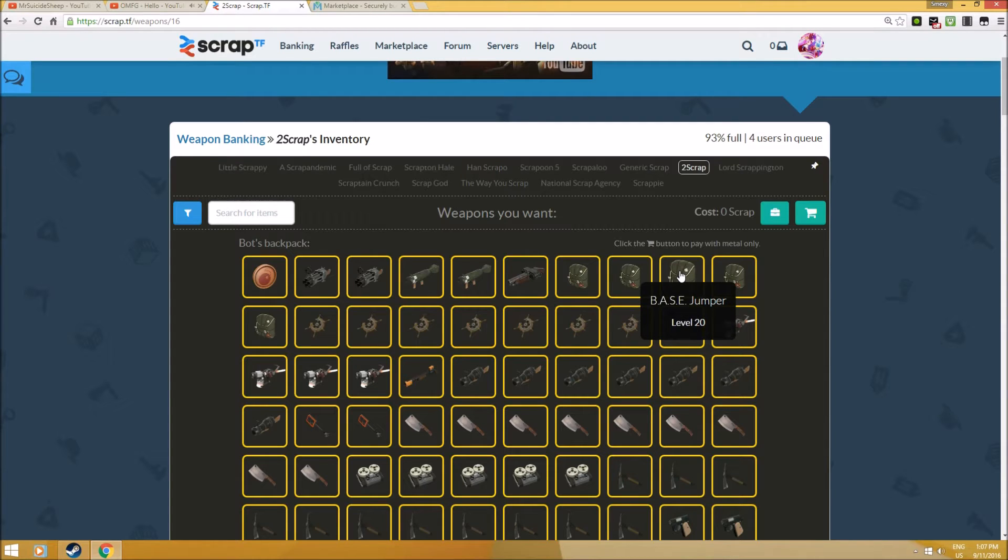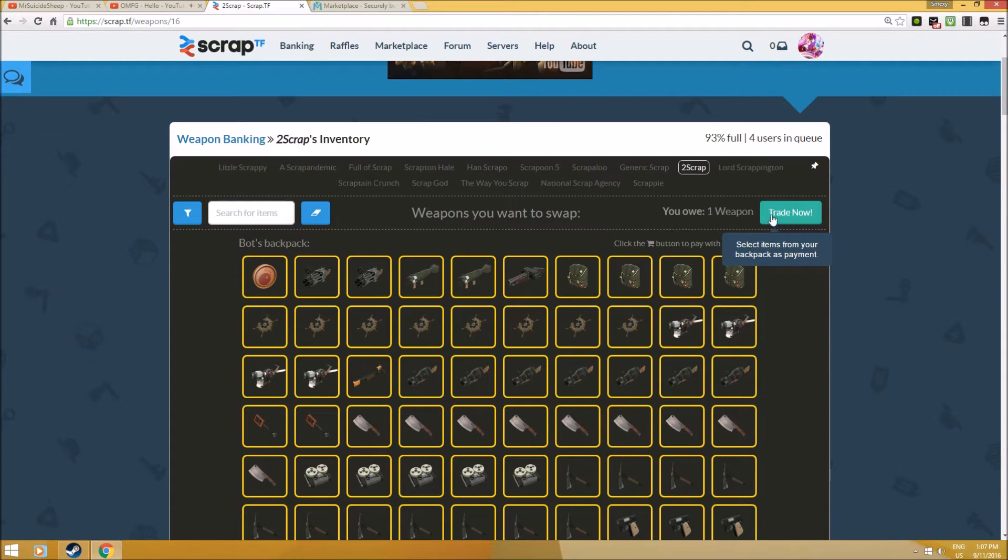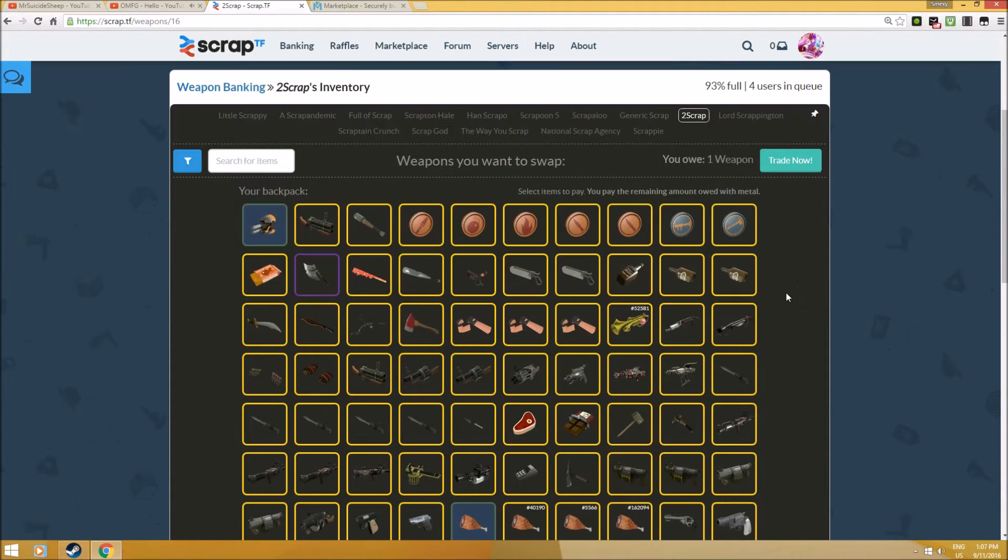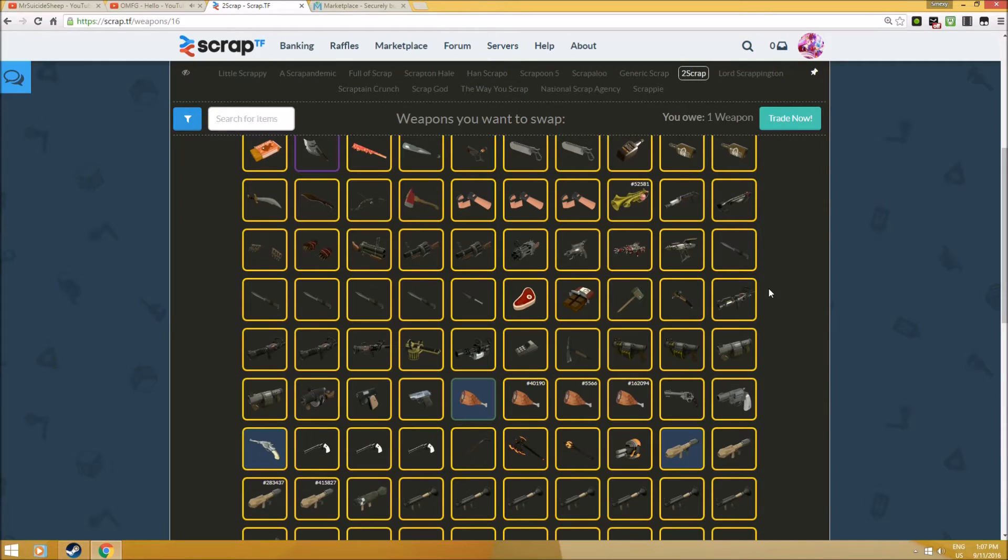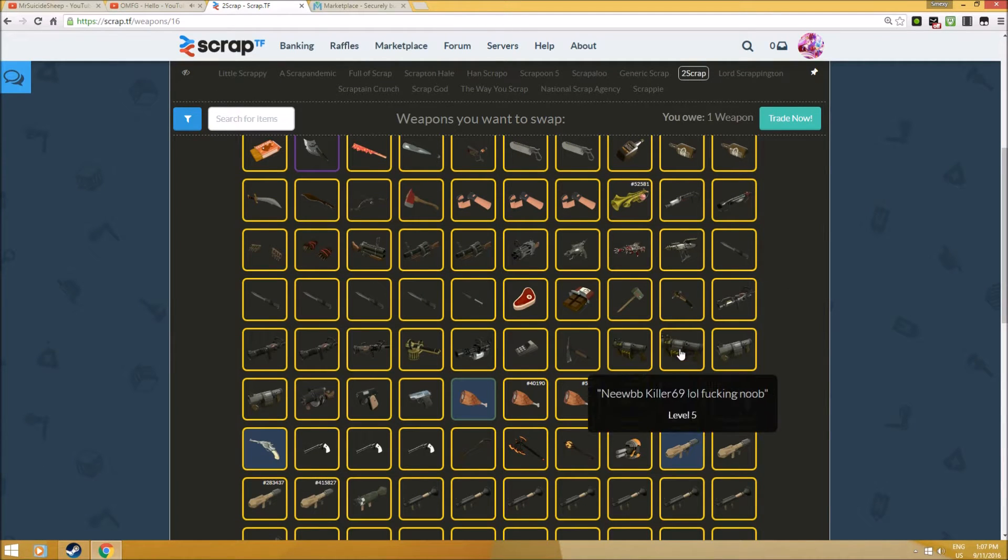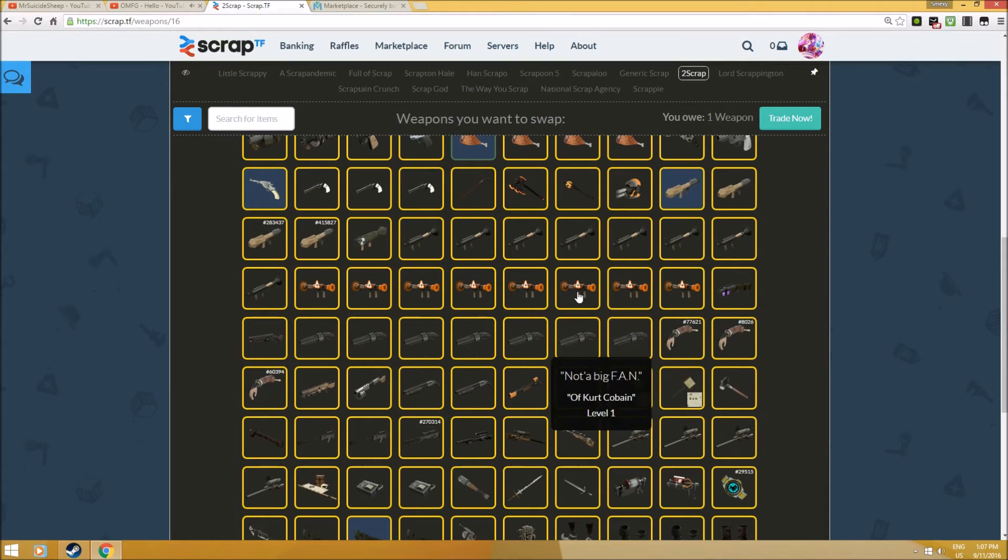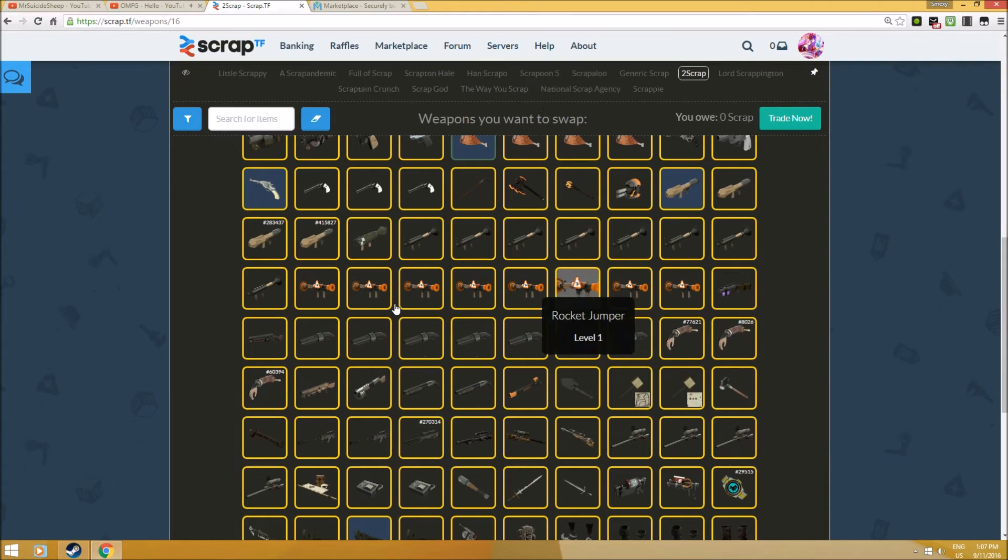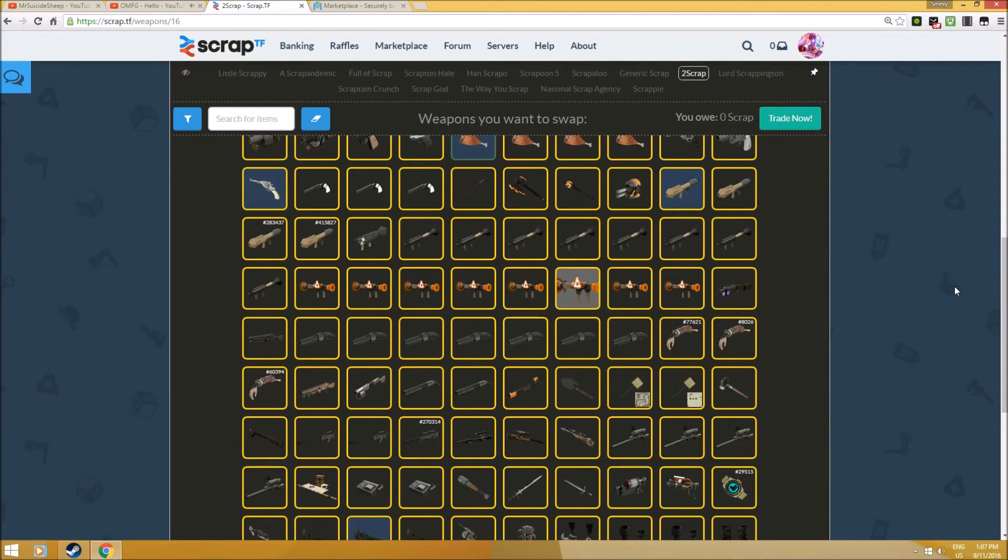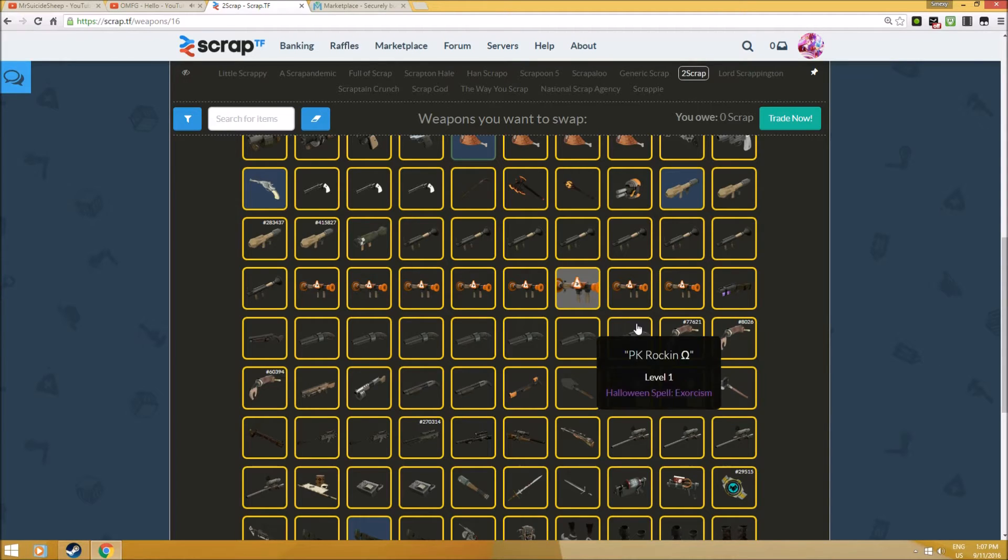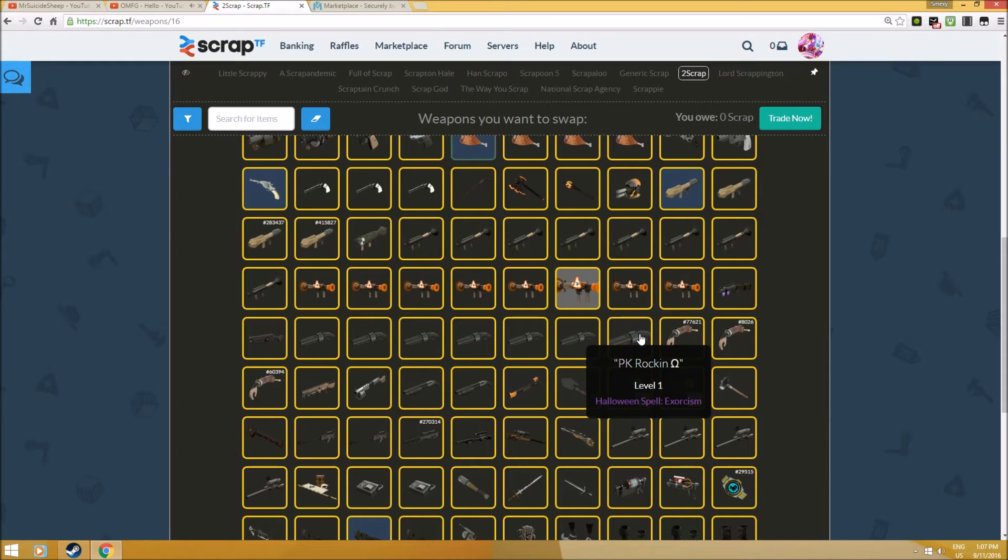You can actually trade for a Base Jumper from the current weapon that you have. For example, if you have a duplicated weapon like Sticky Jumper or Rocket Jumper, you can trade for it and sell it for one weapon profit. You don't have to wait 30 minutes to get the item from Steam. You can do this very quickly and get any item you want, even if you're not a trader.